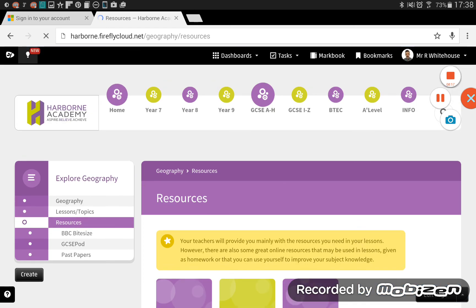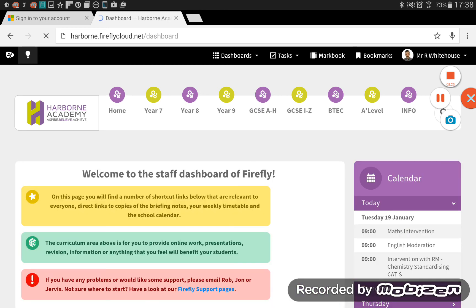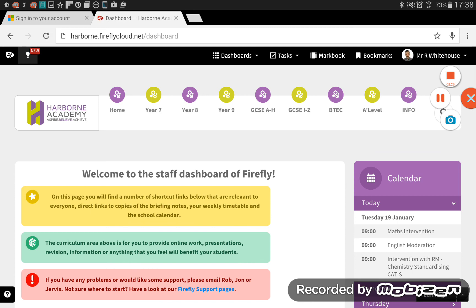So that's a walkthrough of just the basic logging in and introduction to navigating around the platform. If you have any questions about Firefly, or any sort of online resources that we have at the Academy, please do come and ask me in the Samsung suite, or speak to one of the IT technicians.